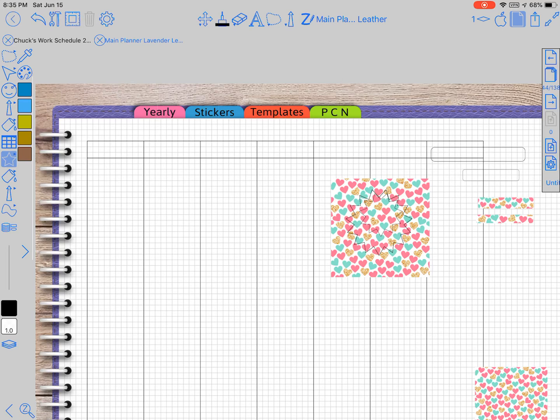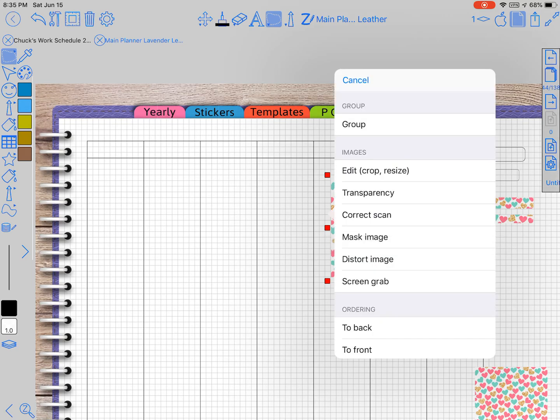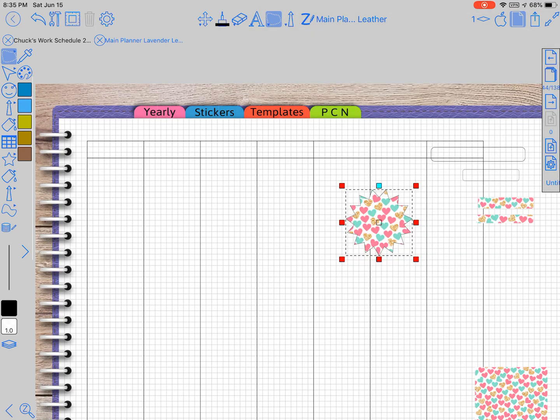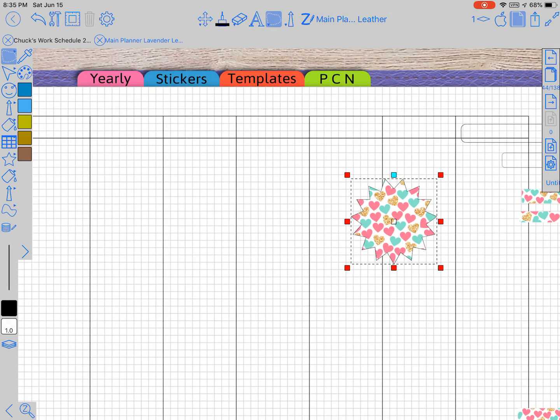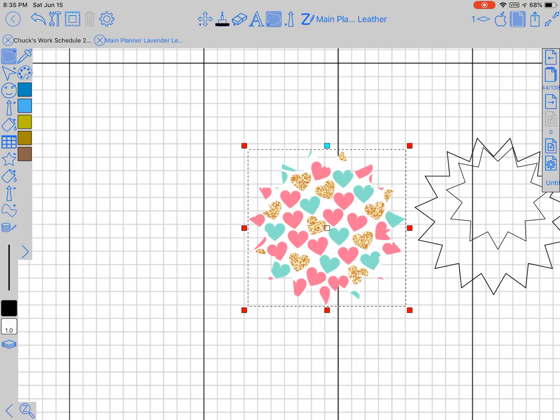We'll try that one. Click off, click the lasso tool, click the picture, long press the picture, other and mask image. And there you have.